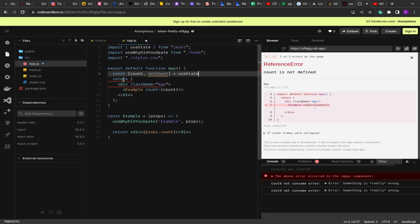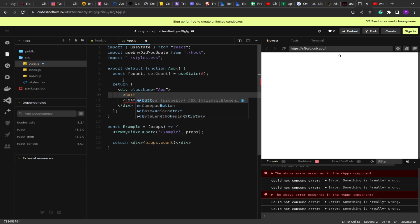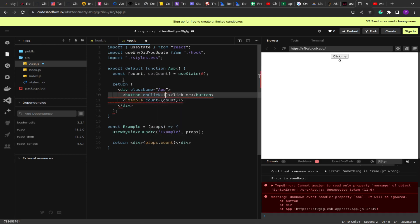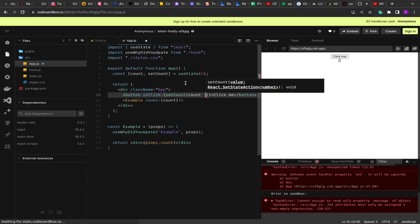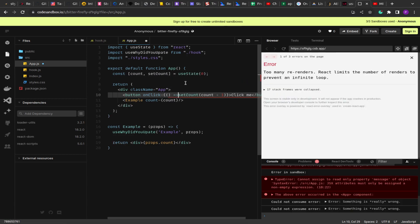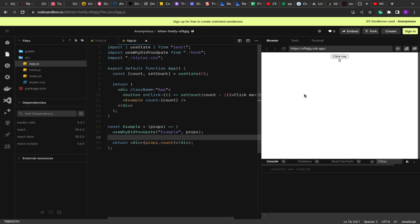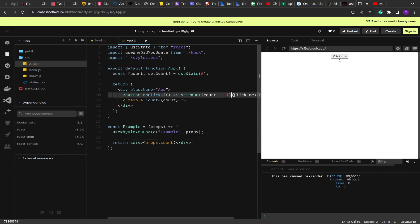We set up count using useState with a default value of zero, and the button calls setCount(count + 1) on click. Let me save this and clear the page. If I click, you see it went from zero to one — this caused a re-render. If I open the console, you can see the value has changed from zero to one, so it is getting printed correctly.